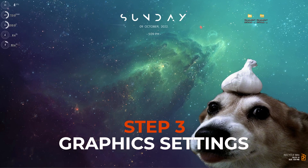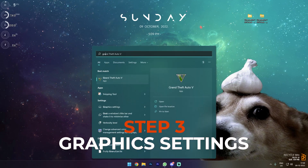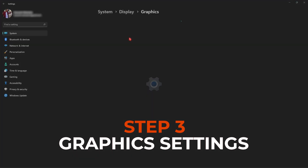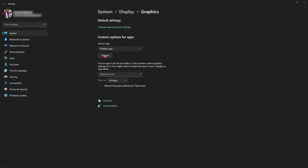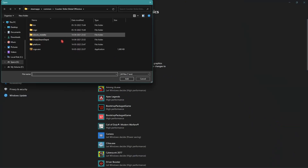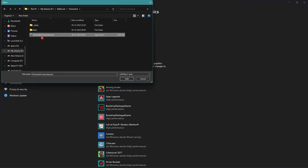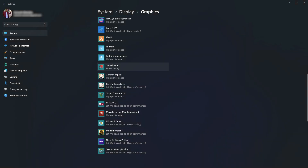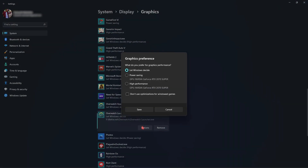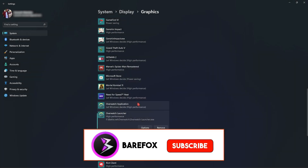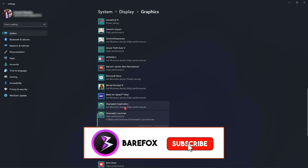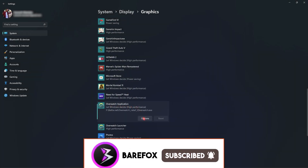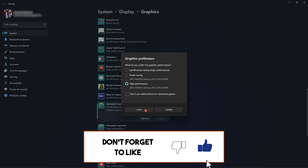Now let's move to the next step — Graphics Settings. Search for Graphics Settings, and once you're in there click Add/Browse and navigate to the installation location for Overwatch 2. Add the Overwatch Launcher, then go to Options and click High Performance. Do the same for the Overwatch application — click Options and select High Performance.